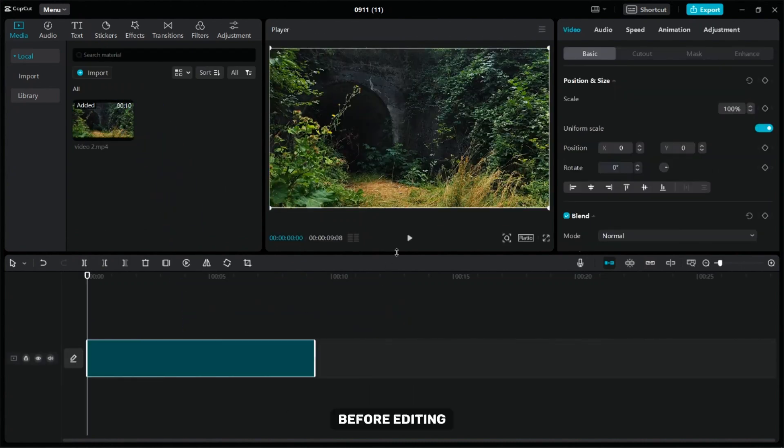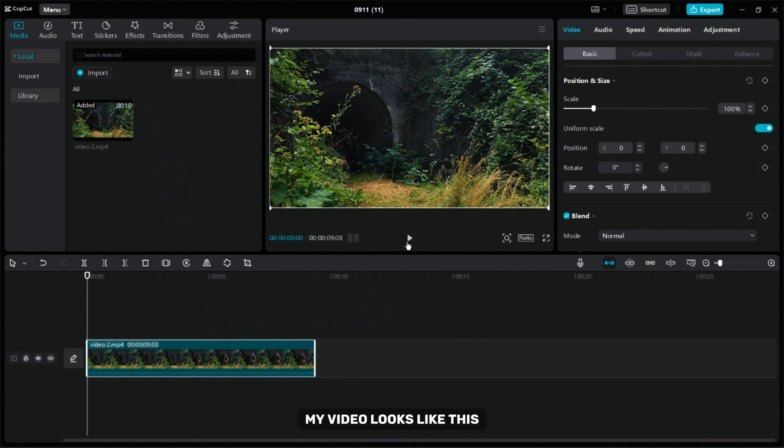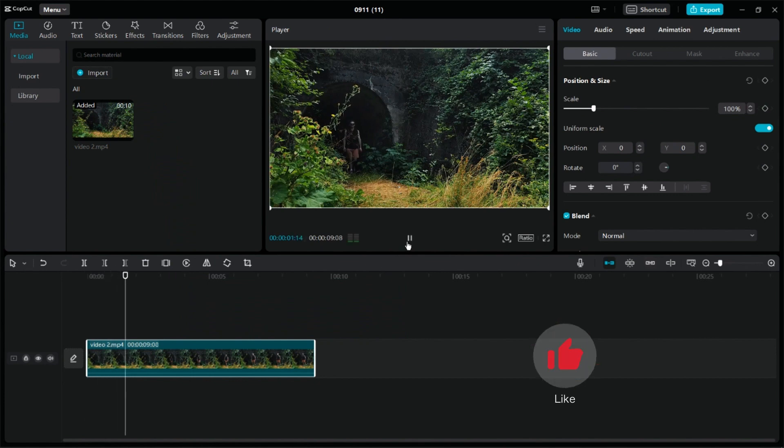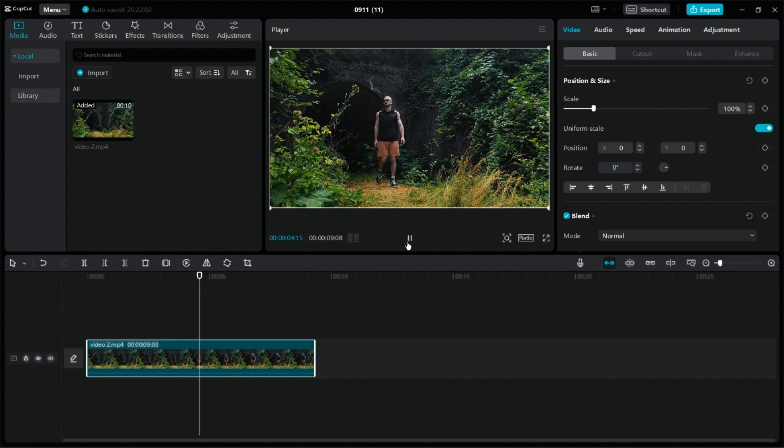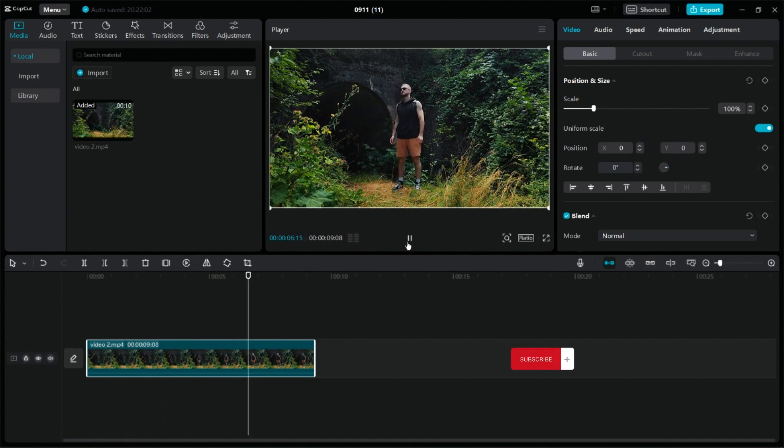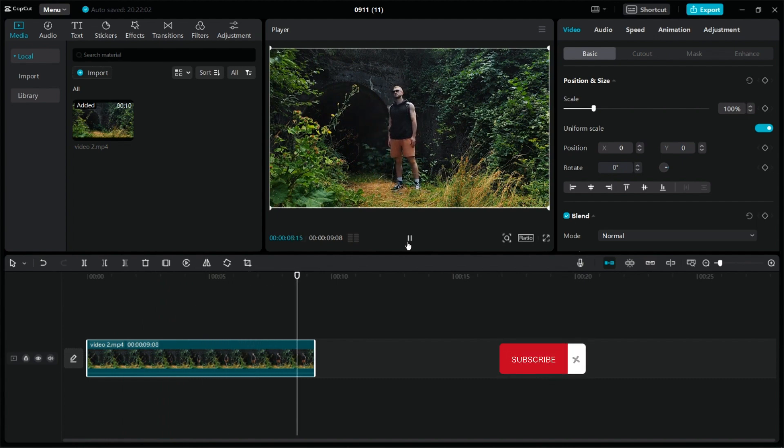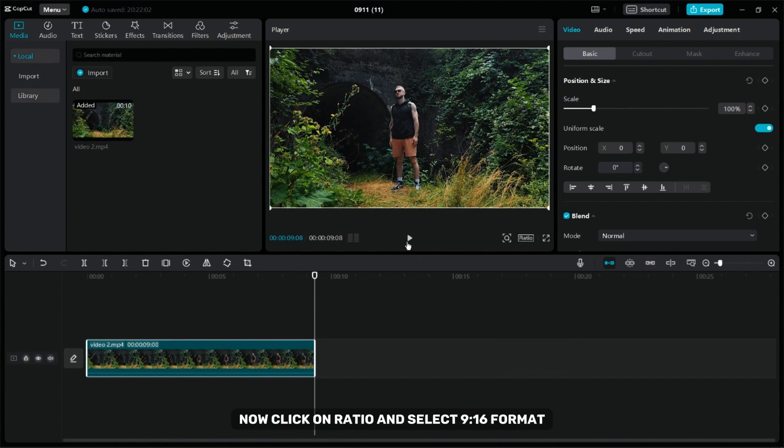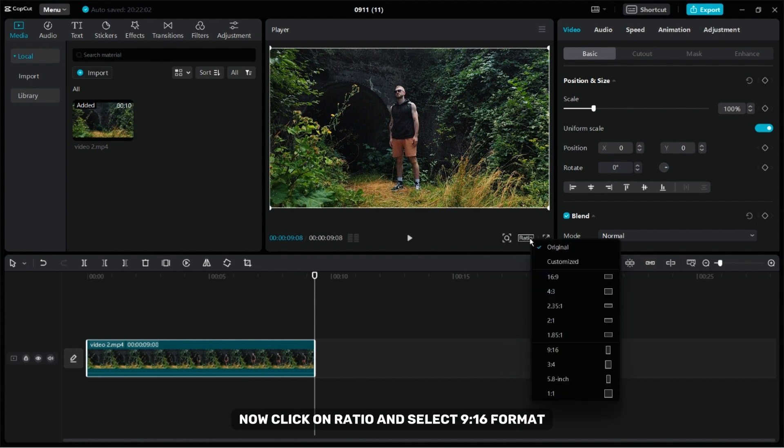Before editing my video looks like this. Now click on Ratio and select 9x16 format.